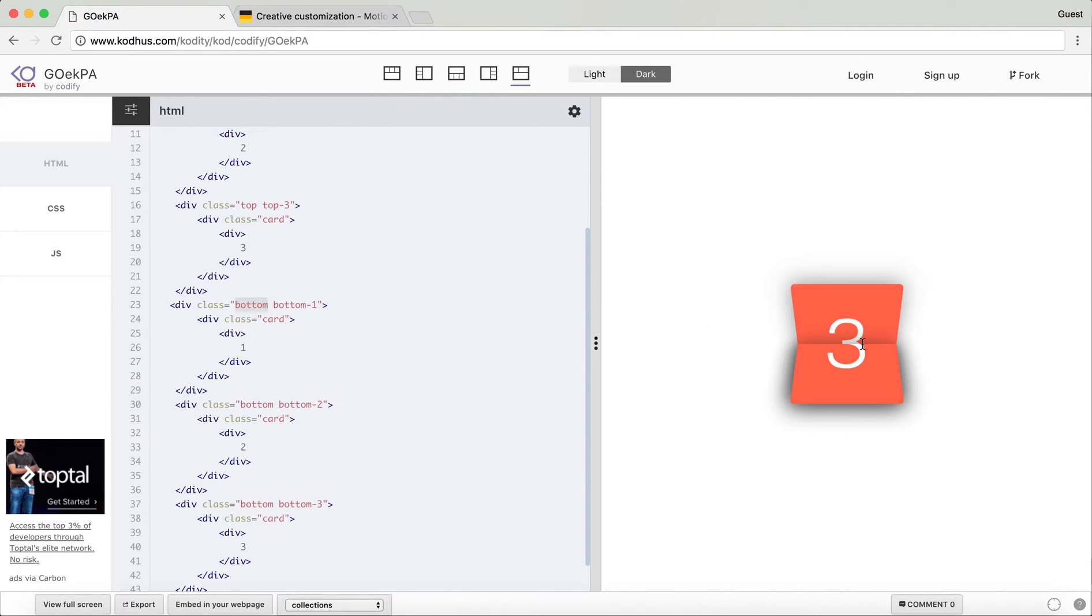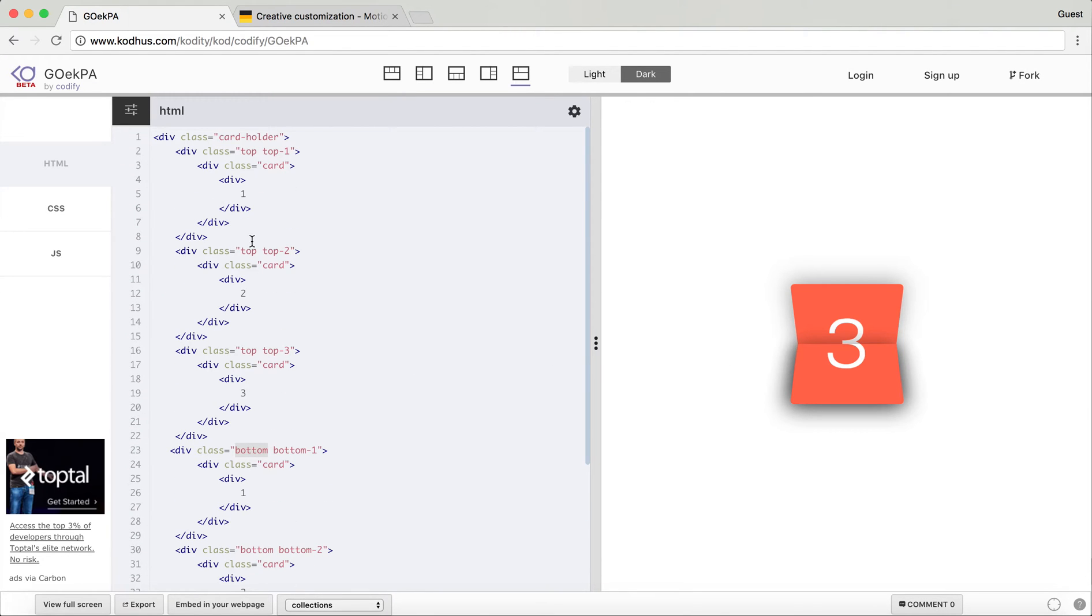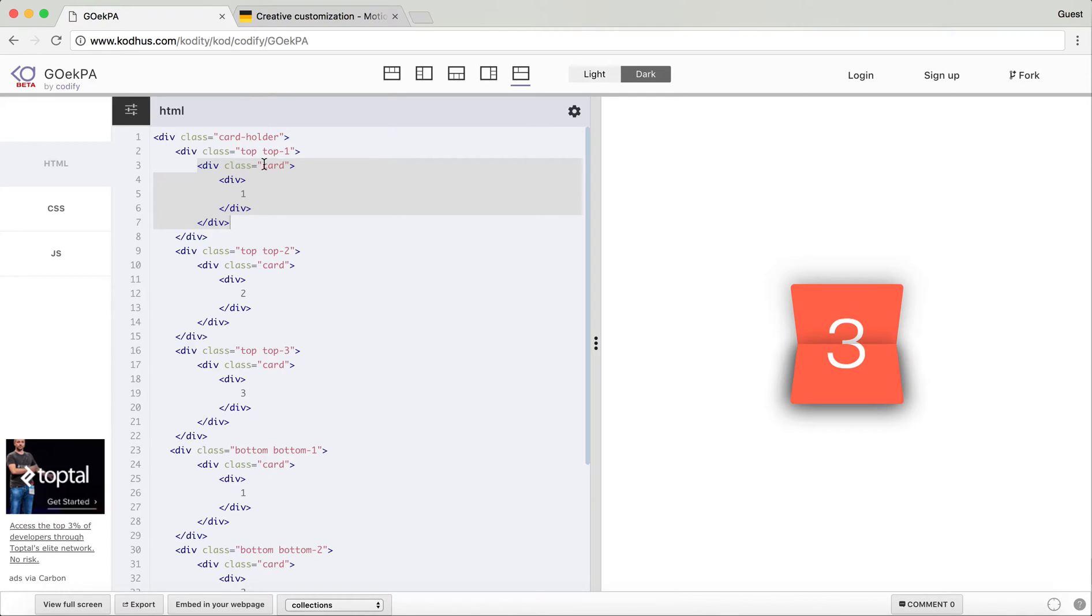And another one down here I added which I called it bottom. So basically this is one card which I added a class top, and this one is another card that I added a class bottom. Then as you can see in my top I added a new division which I called it card.